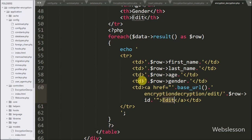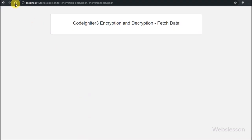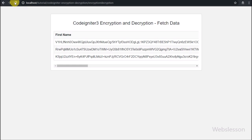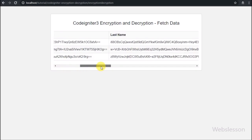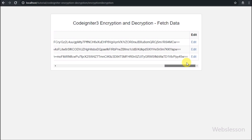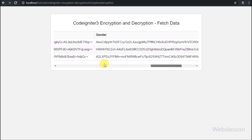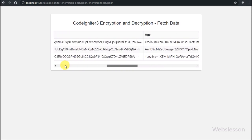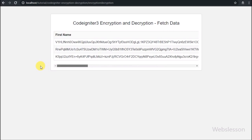Now we check the output in the browser. Here in the encryption decryption controller index method we refresh the web page. After refresh, in the table we can see sample table data displayed in encrypted form, but we want to display it in normal string form.